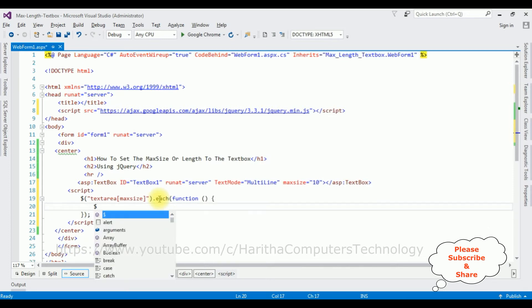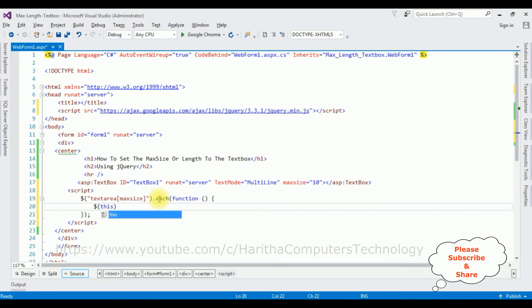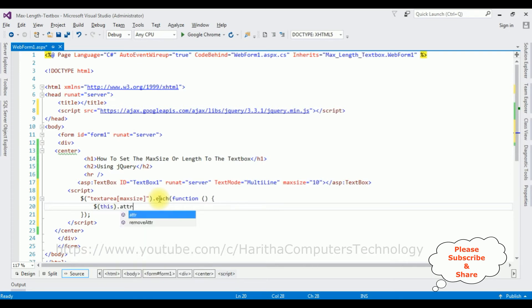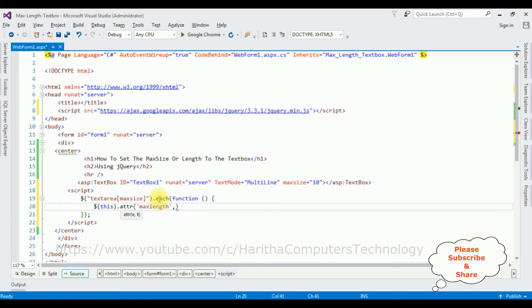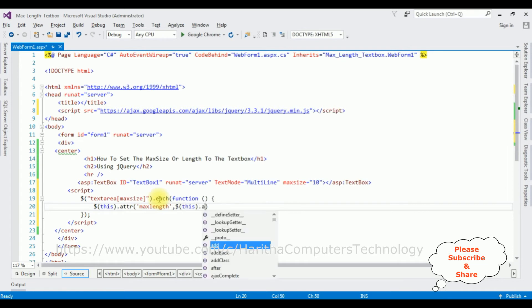Dollar this dot I'm adding the attribute between single quotes max length comma dollar this dot attribute.